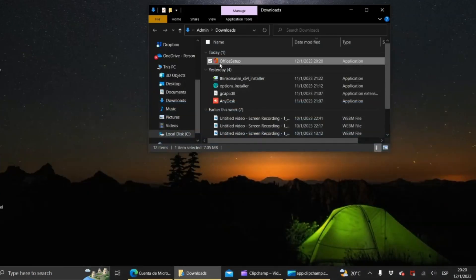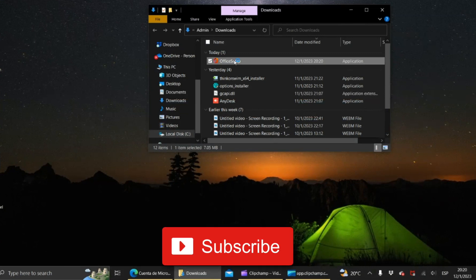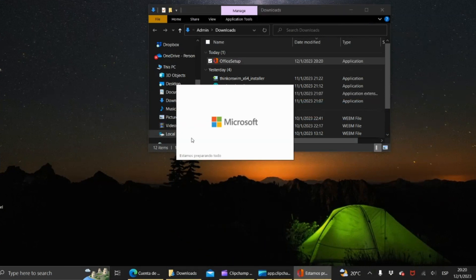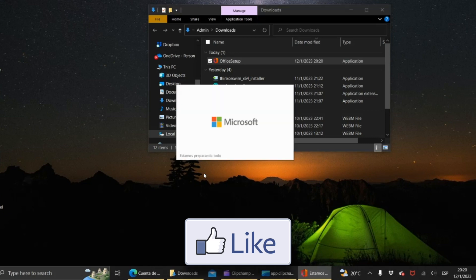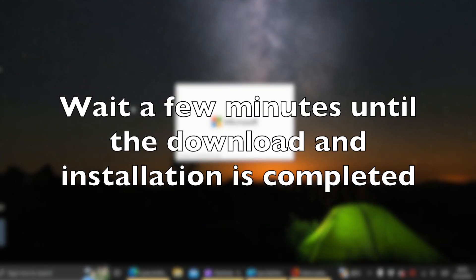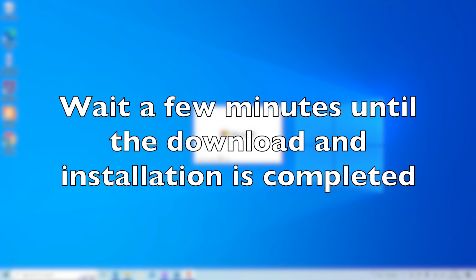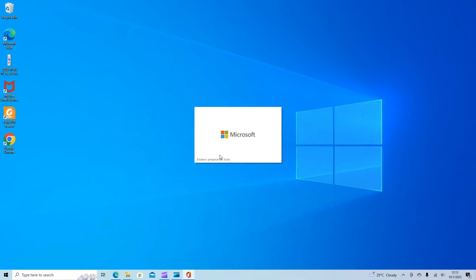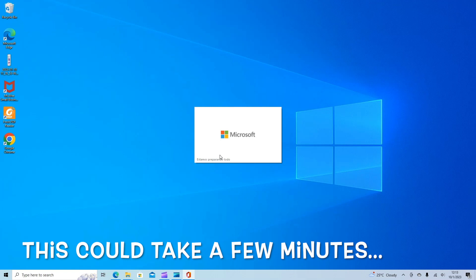Double click. Now wait for a few minutes until the download and the installation is completed. This process might take a few minutes so be patient. I'll just put the video on speed 20x and we'll be right back.